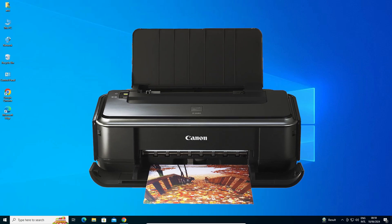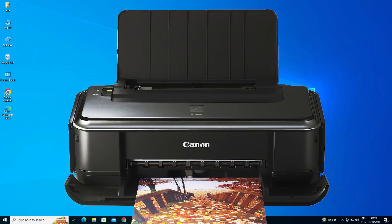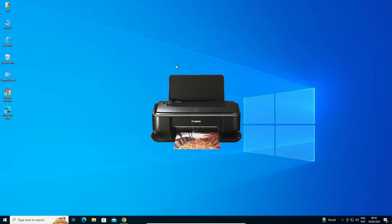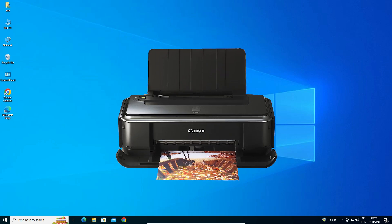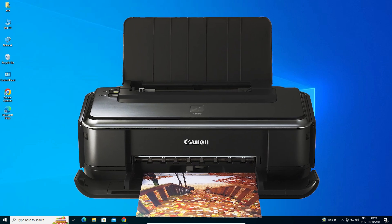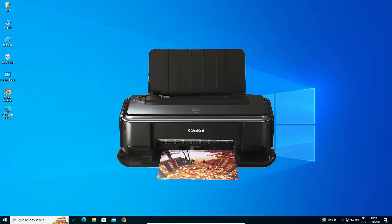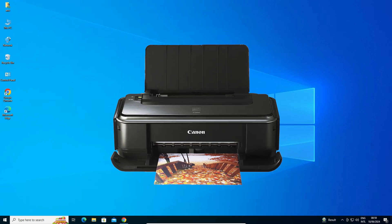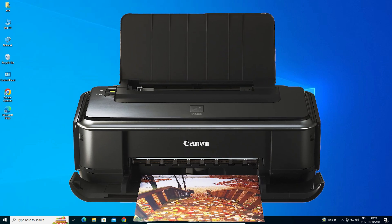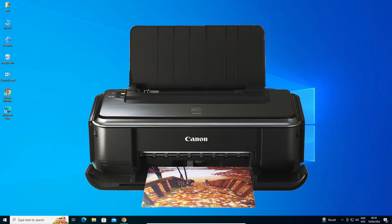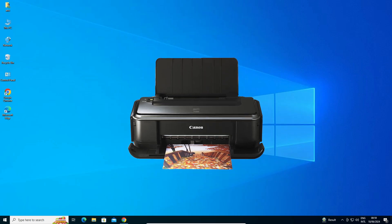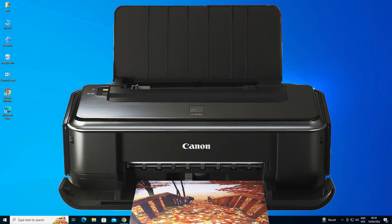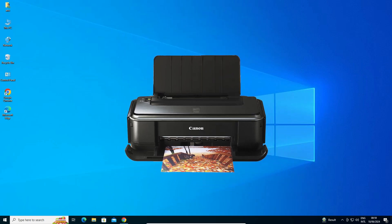Hello friends, welcome. In this video we are going to see how to download and install the Canon IP2770 printer driver on a Windows 10 PC or laptop. It is a very easy and simple process, so let's get started.